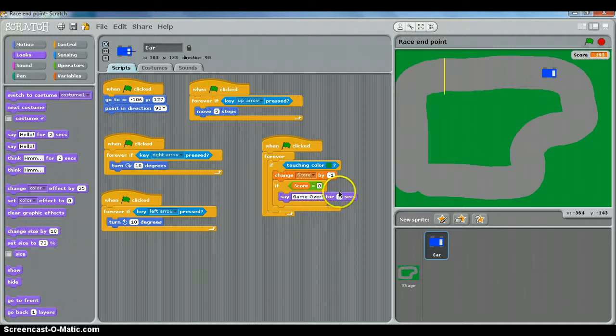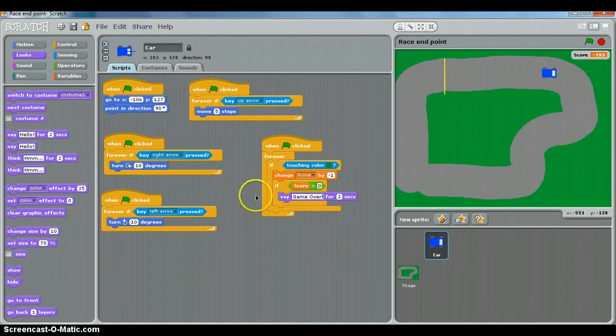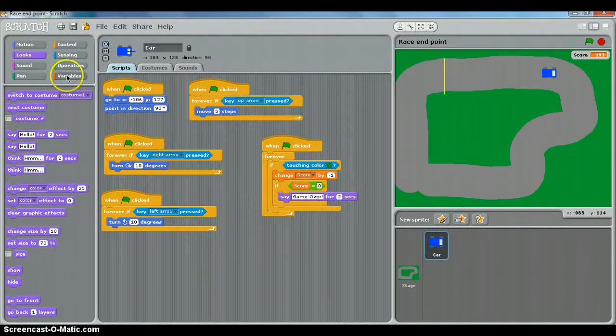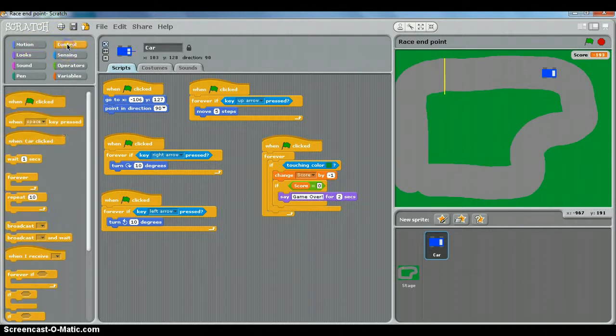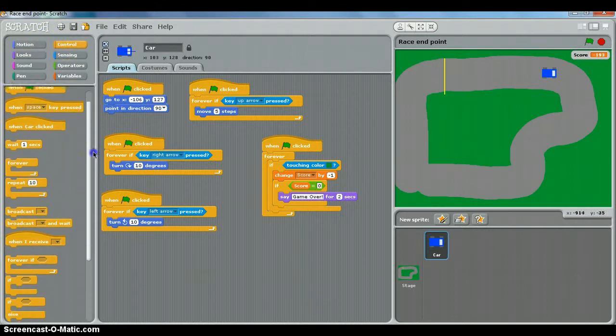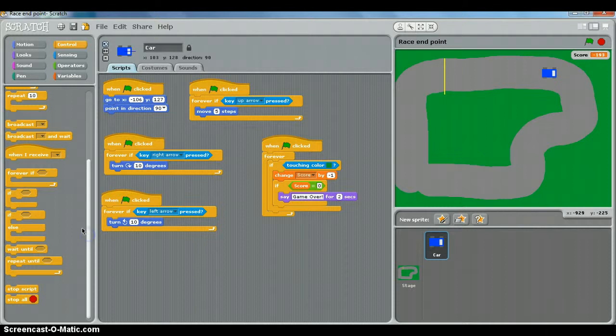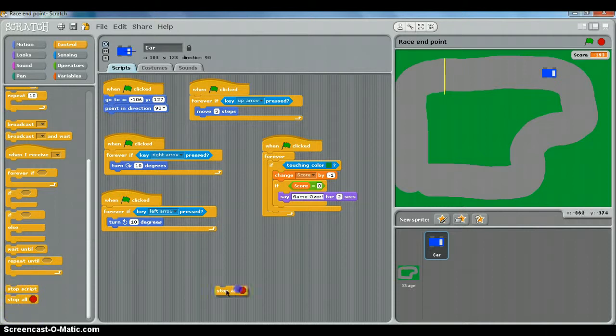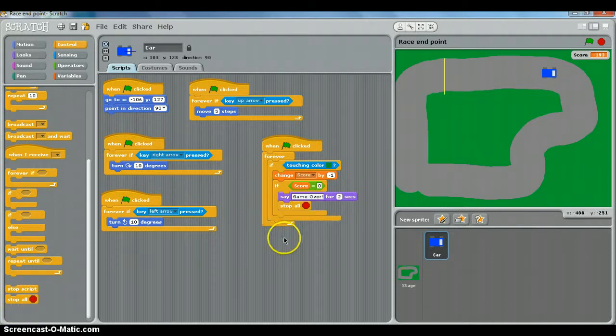For two seconds that's fine. And then we want the whole game to stop. So we'll go to control. And at the bottom here if you scroll down, there's something that says stop all. There we go. Say game over for two seconds and stop all.